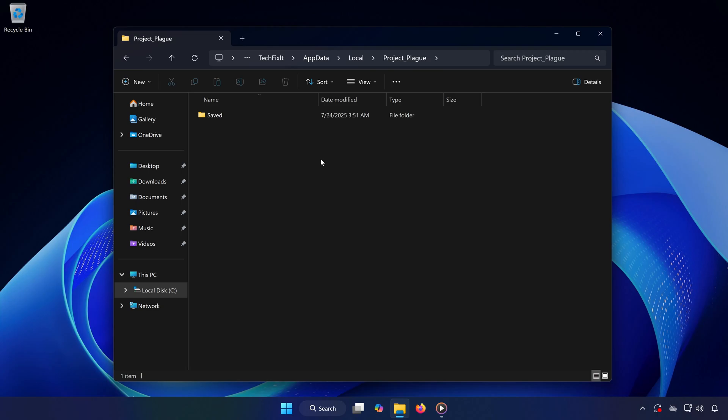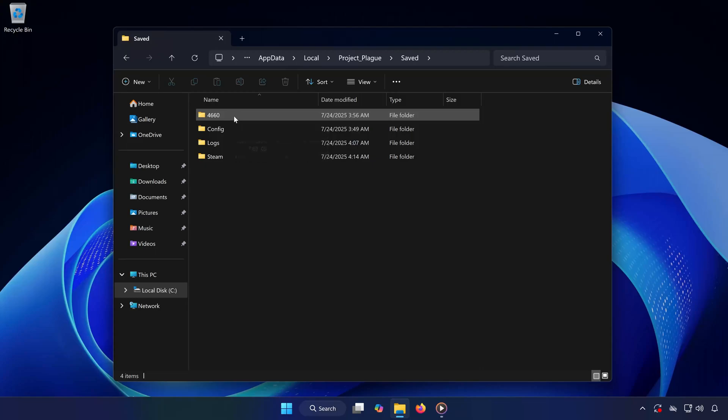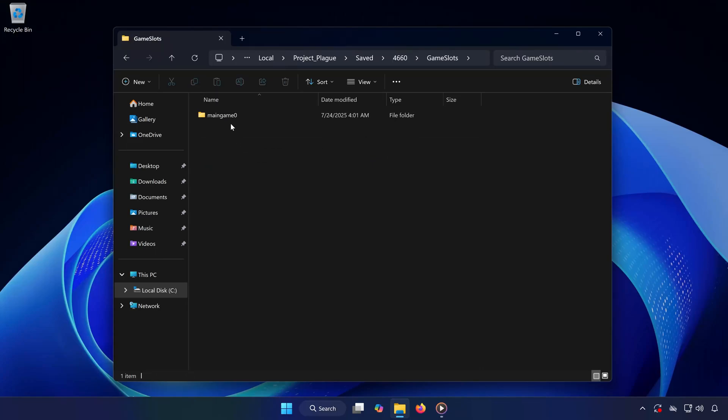Open it, then head into the Saved folder. You'll see a folder with a long number as its name. Open that. Then open the Game Slots folder. This is where all your saved game files are stored.